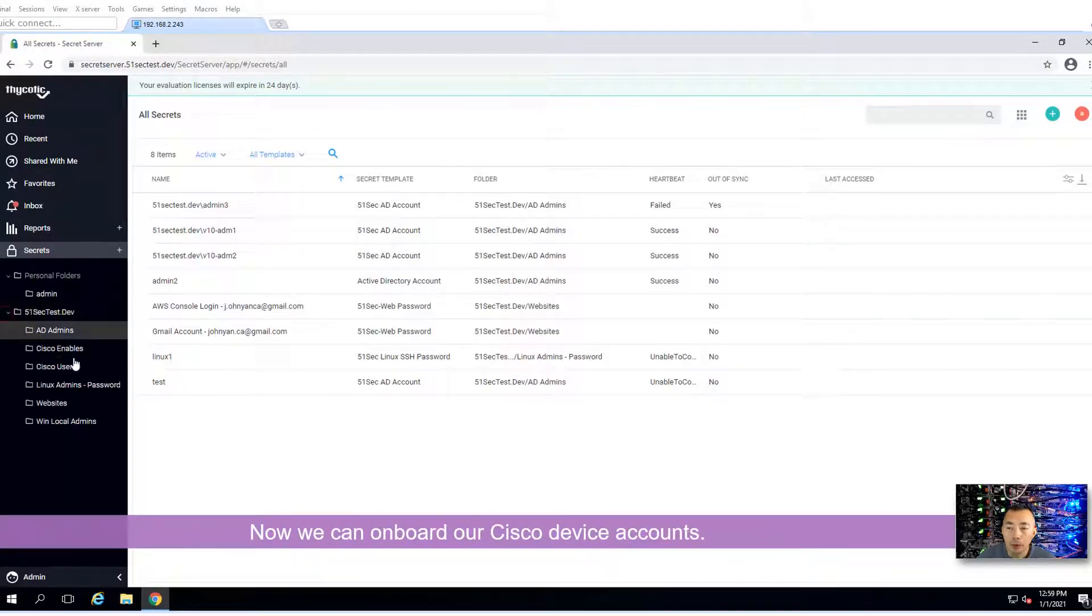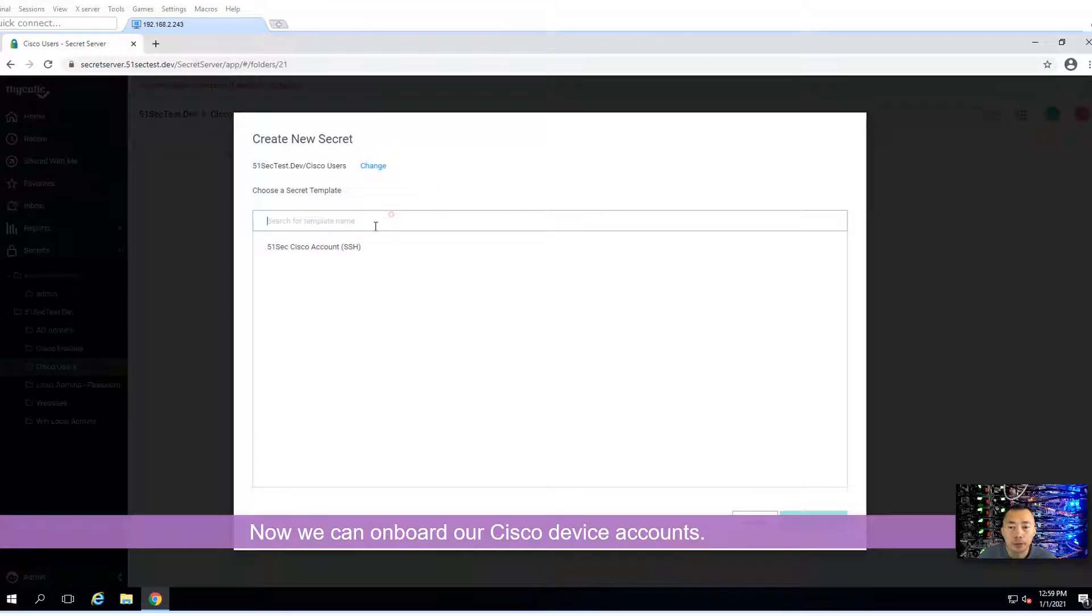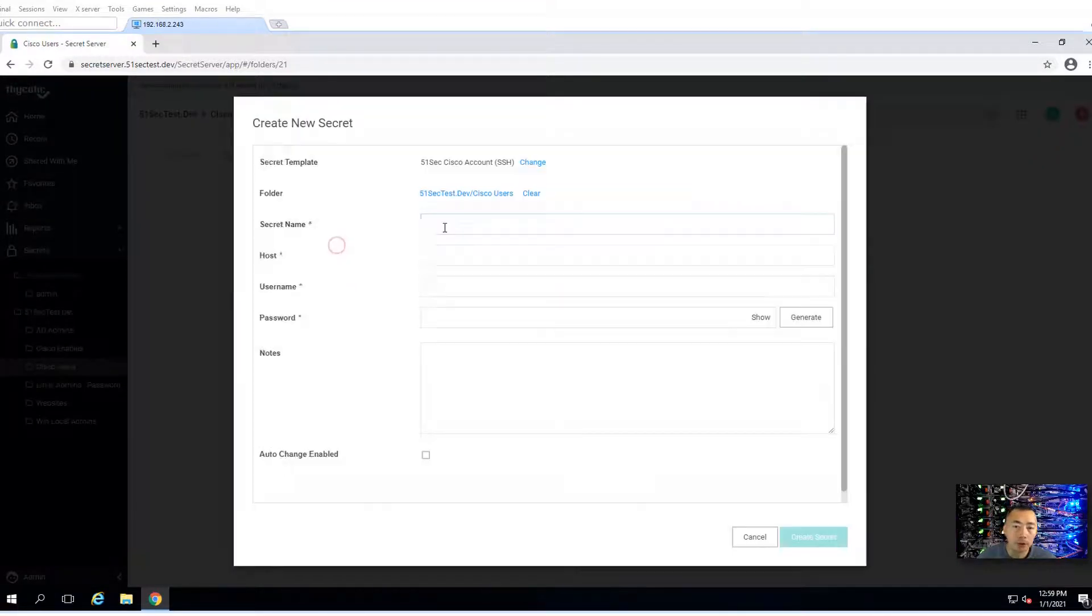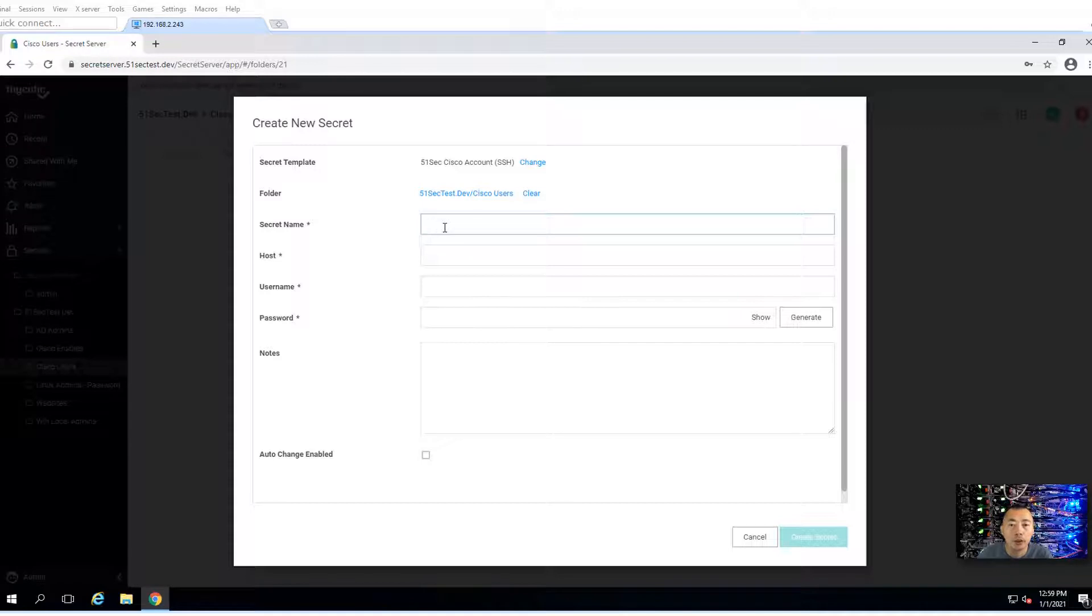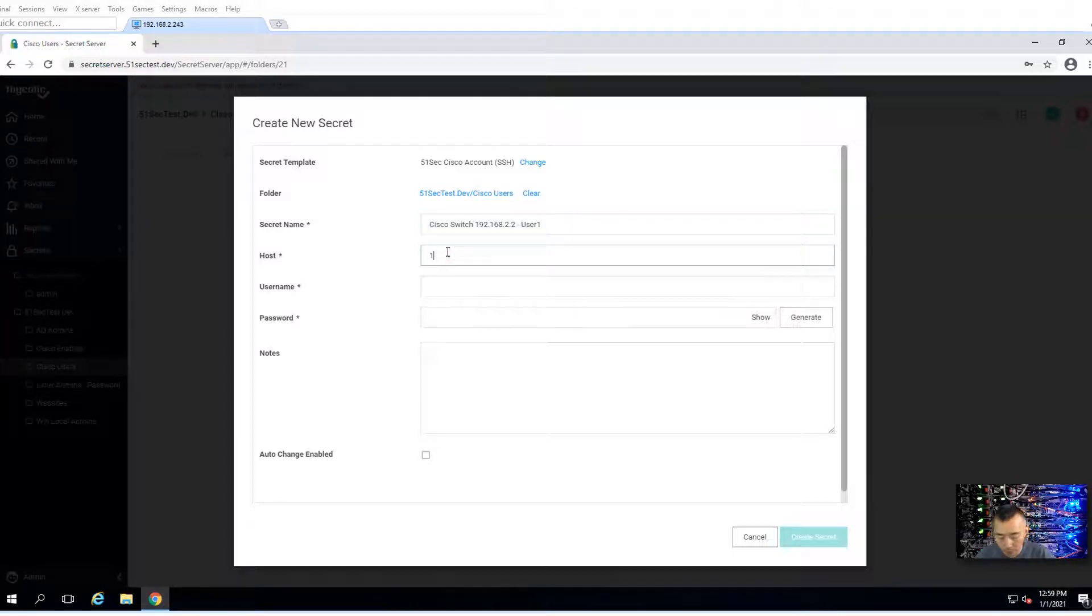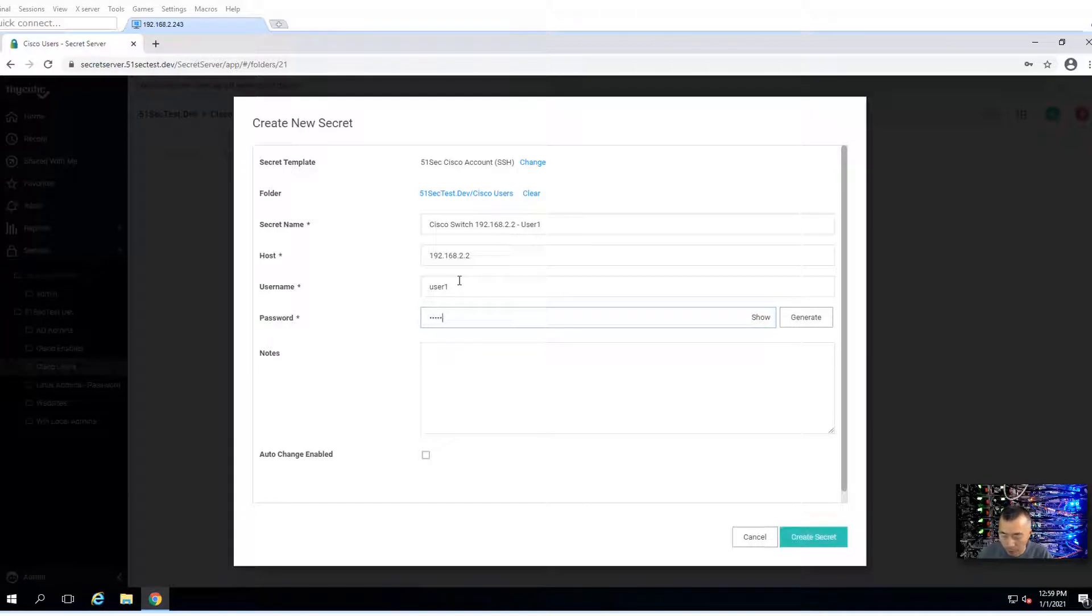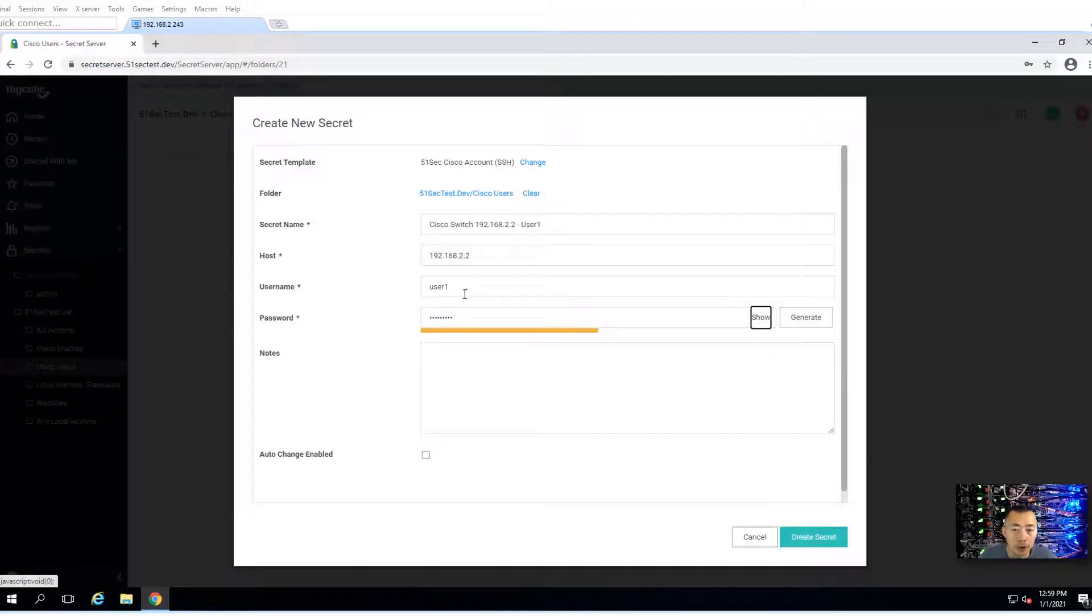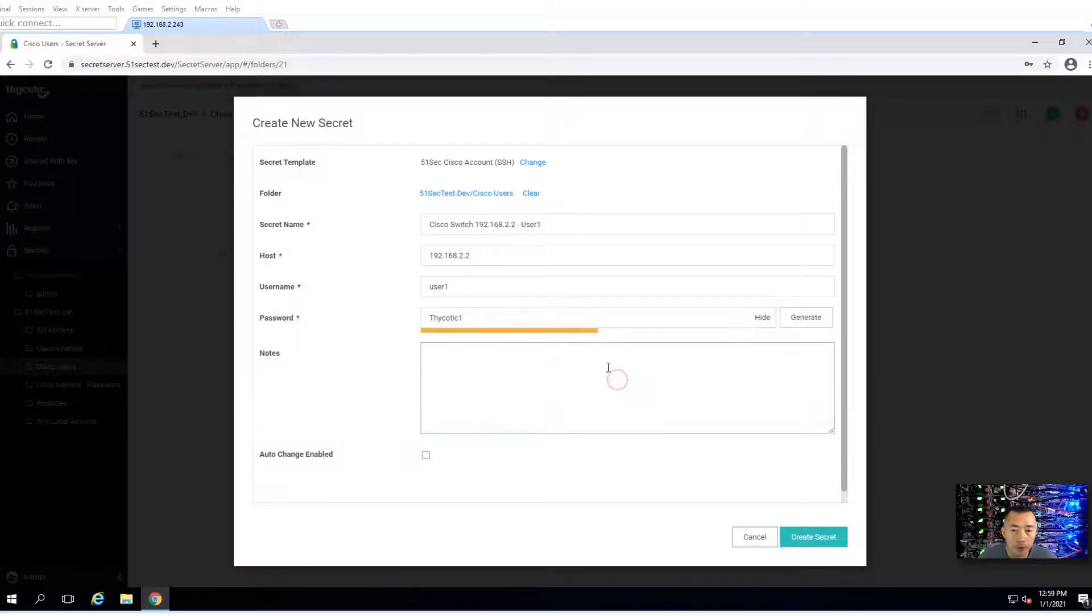Now you can onboard your users. New secret. There's only one template available for you so it won't make any mistake. Secret name: Cisco switch 192.168.2.2 user1. Machine: 192.168.2.2. Username will be user1. Password: I changed it so I know what the password is. It's thycotic1. Perfect for now, testing purpose.